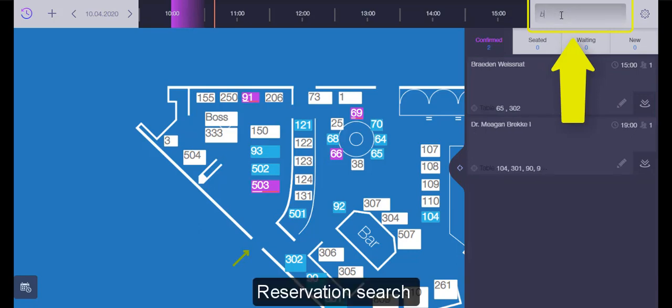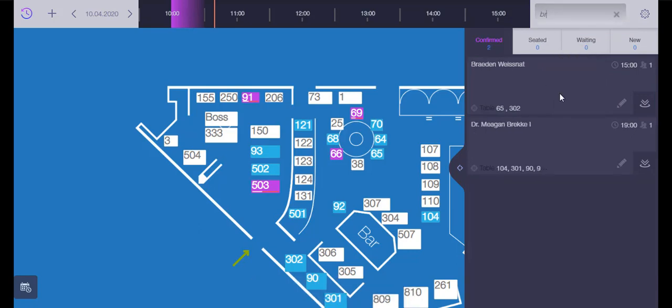You can use the search option to find a specific reservation. Every reservation has an edit option and a seat option.